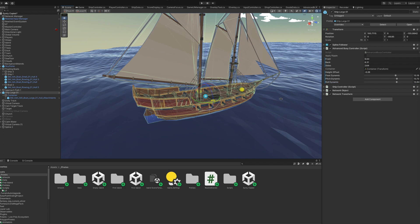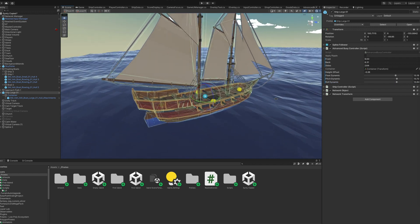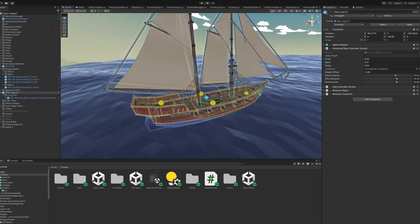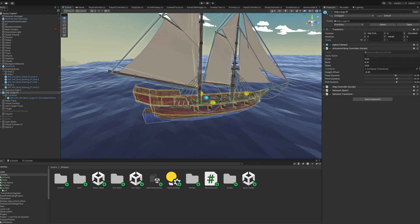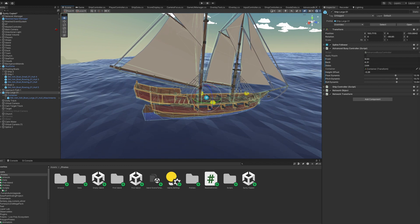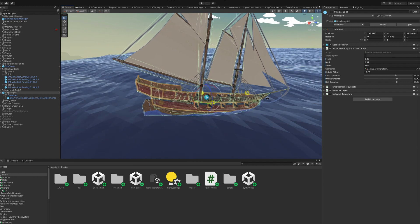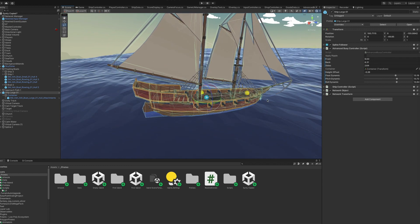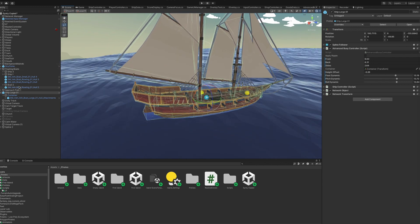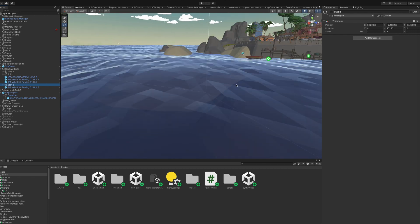Here's how it works. Create your ship parent object and attach this script. Put your actual ship mesh as a child object. Set up the detection points, gizmos will show you where they are.